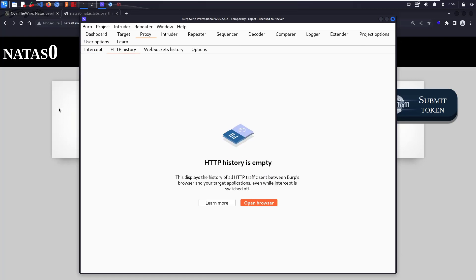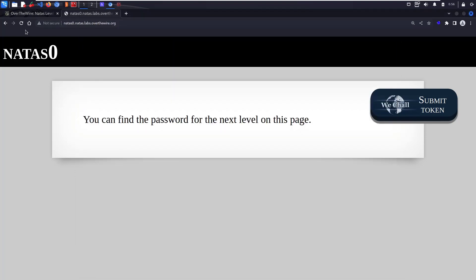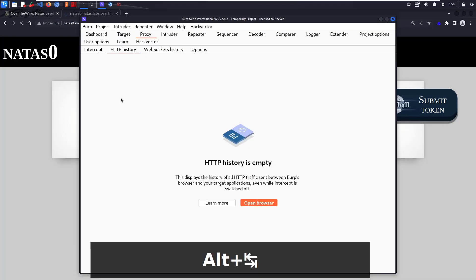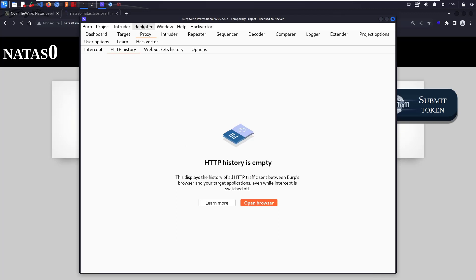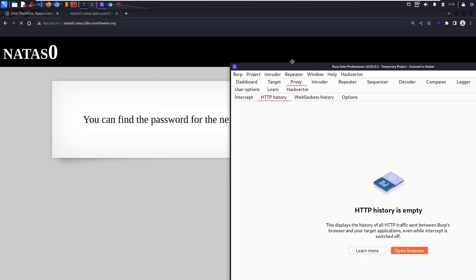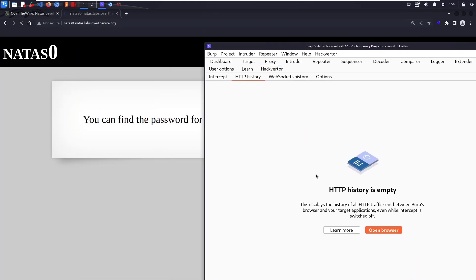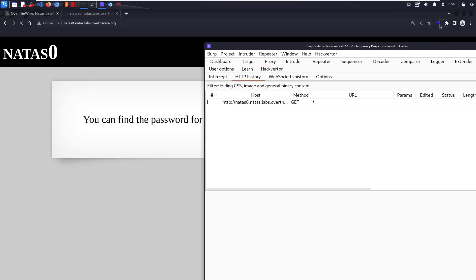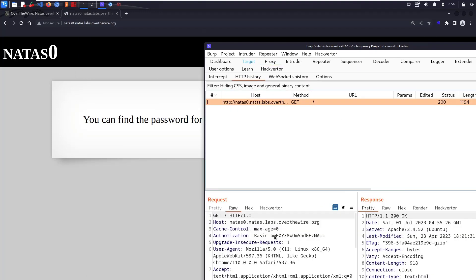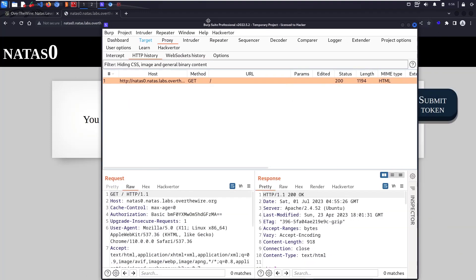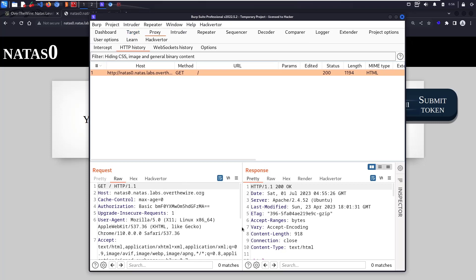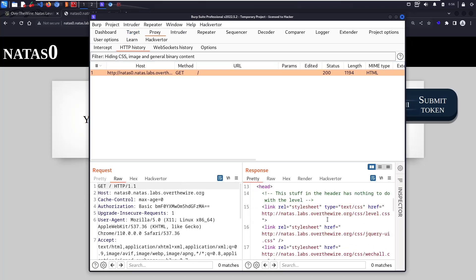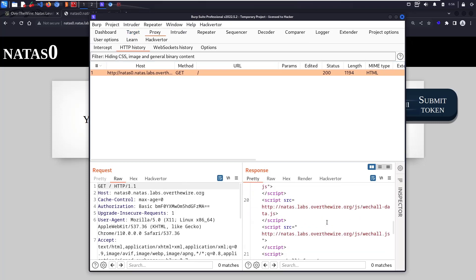Once this is done, we'll start with the web security vulnerabilities. If you just reload this, you will see some HTTP history here. As you can see, we can see all the requests and responses.